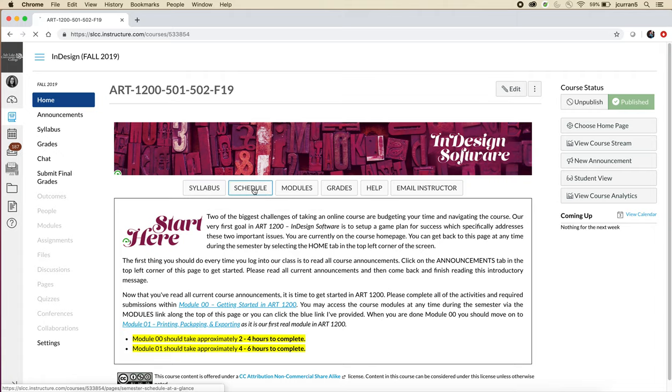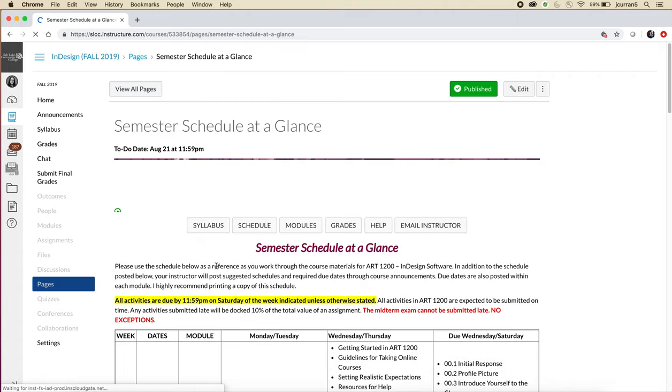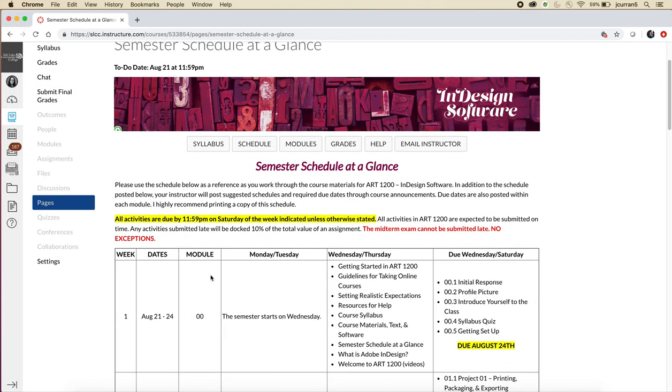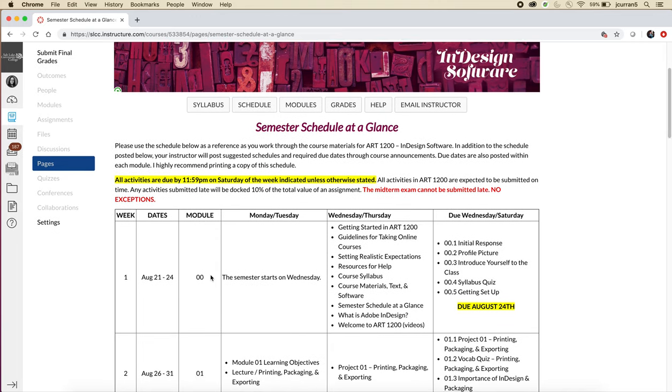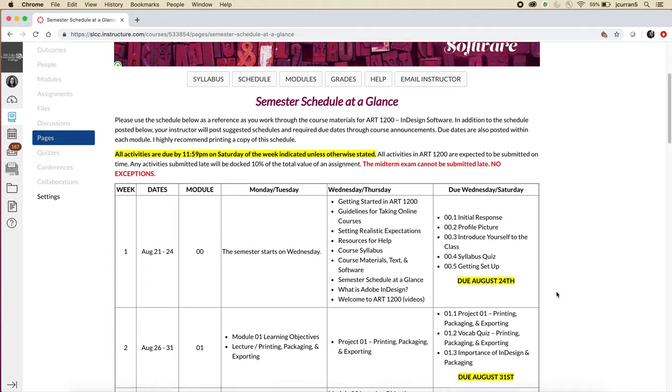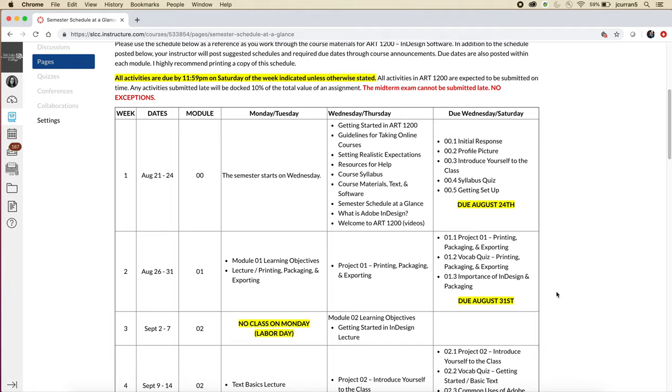There's a schedule button and if we click on it, it will take us to the semester schedule at a glance page. I highly recommend printing this page. We will follow it to a T. Very rarely and almost non-existently in online classes have I ever adjusted the schedule of a course. And so we're going to follow this to a T. So everything you need to know about the course is listed here.